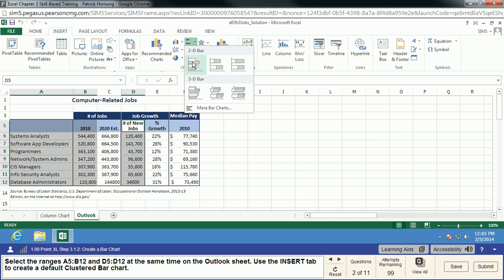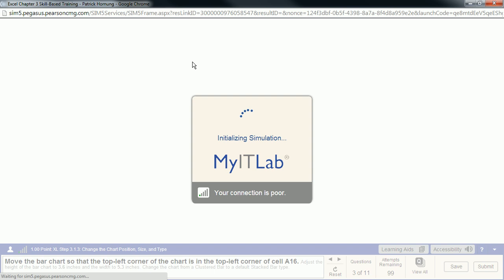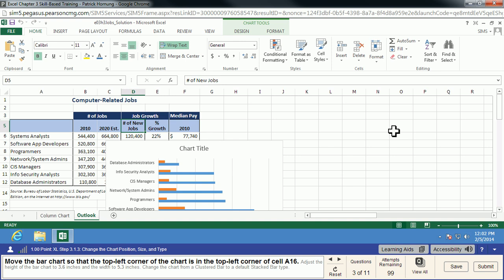Depending on a number of factors, you may or may not see the tooltips as you hover over items in MyITLab. I've noticed that a lot in the Excel simulations especially, and it can be a big problem for us, especially when we need to pick a particular theme or style. So I'm going to show you which ones you need to pick when we get to those points.